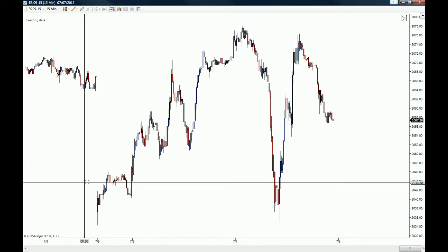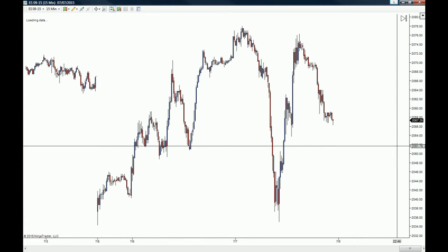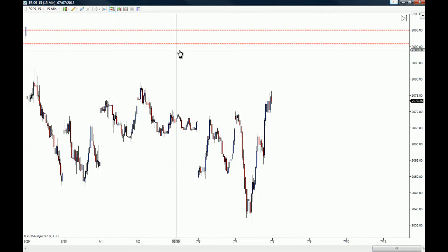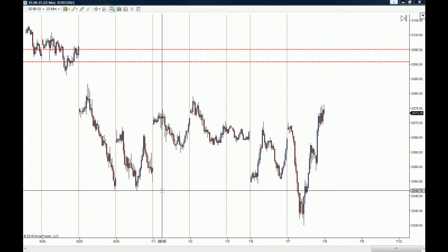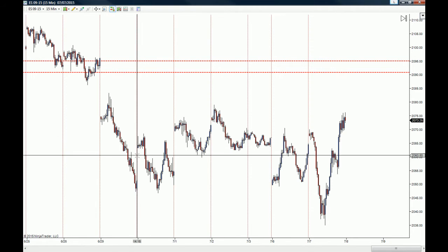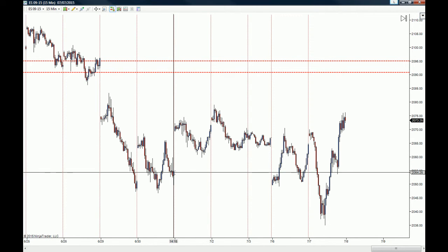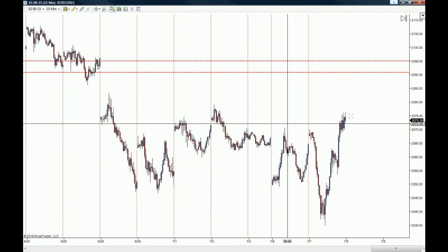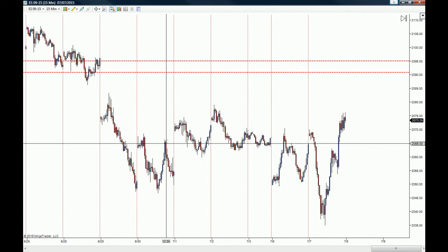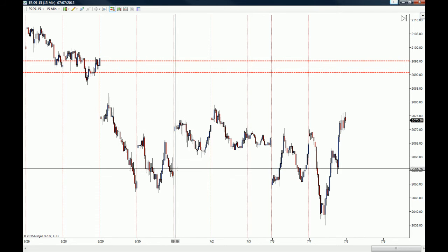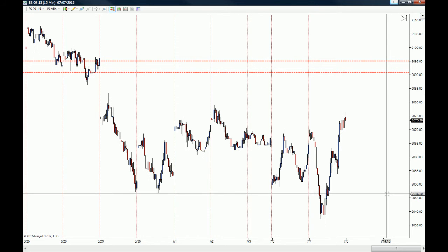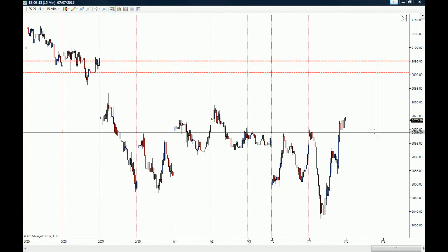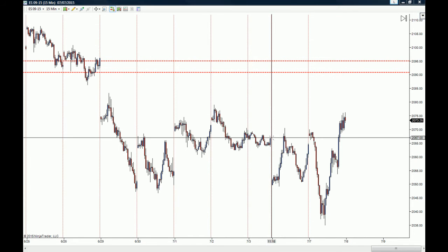Now you can see that the chart has these breaks or these gaps from one session to the other. Each session starts, and the reason is because we do not compile the market data that is not within the session template's rules on this chart.